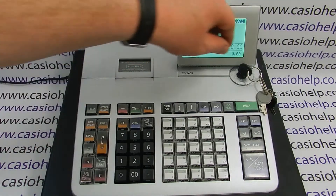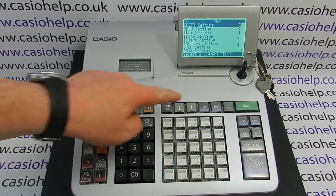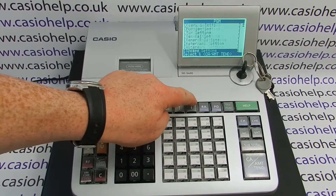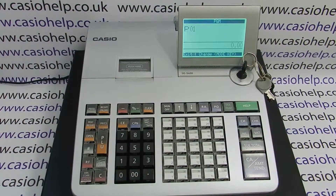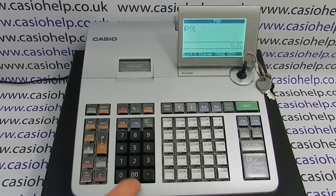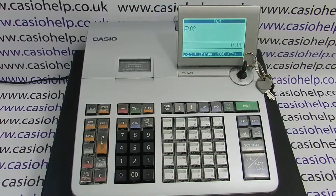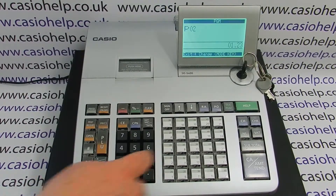Firstly, turn the PGM key to the PGM position and then using the arrow down button, choose system setting and press cash amount 10. On the 0-9 keypad press number 2 followed by subtotal, then type in 0123 and press the subtotal button.